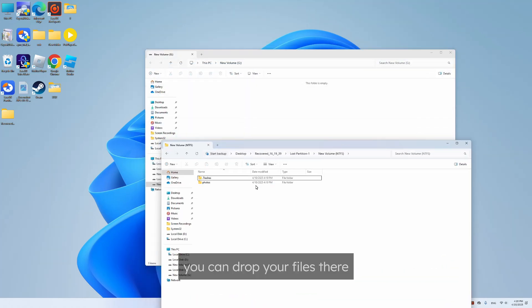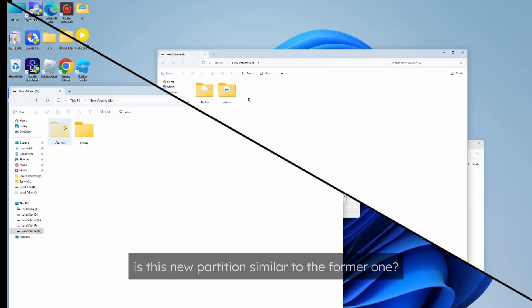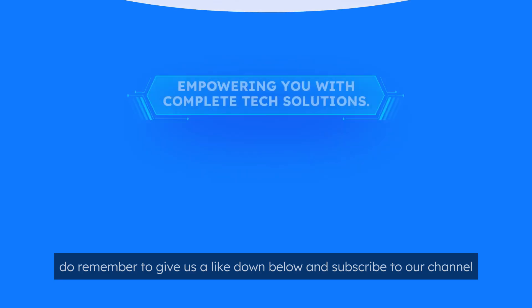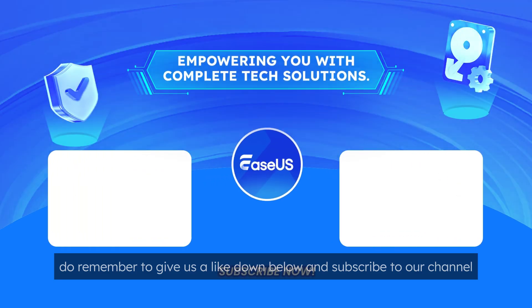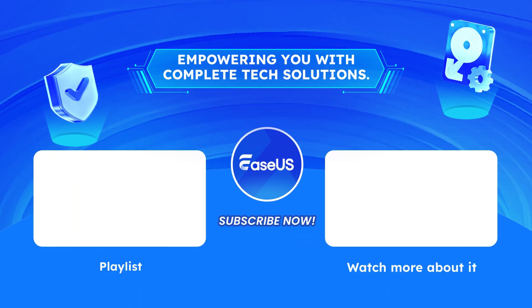Now you can drop your files there. See is this new partition similar to the former one? If you find this video helpful, do remember to give us a like down below and subscribe to our channel.